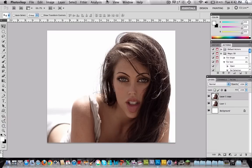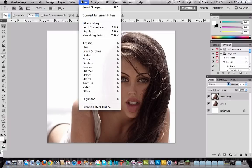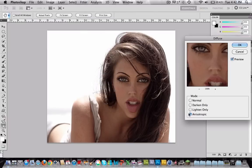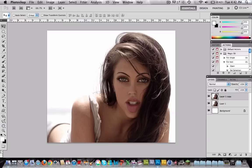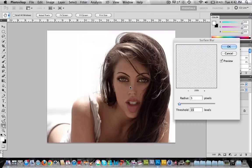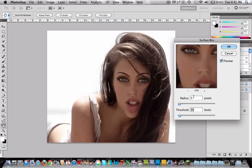Now we're going to apply another filter. Go to Stylize, Diffuse, and we're going to use the last option — press OK. And go to Filter again, go to Blur, Surface Blur. In Radius select 5 and in Threshold 15, press OK.